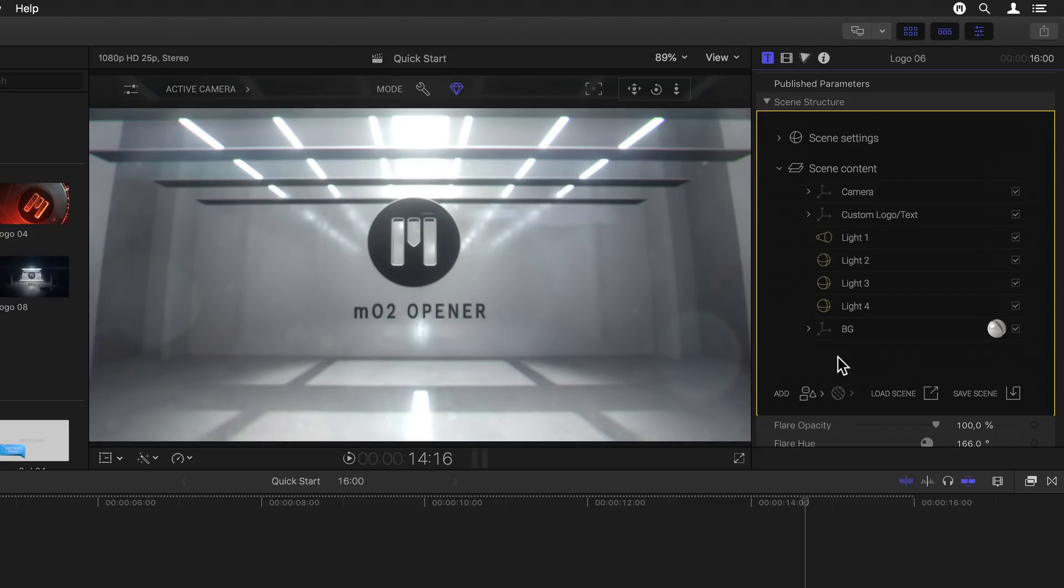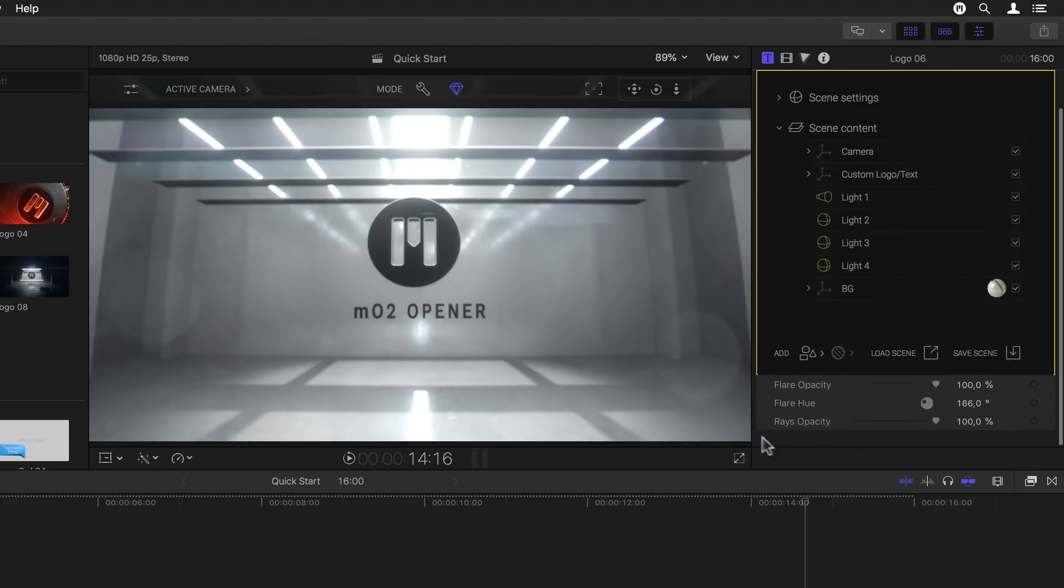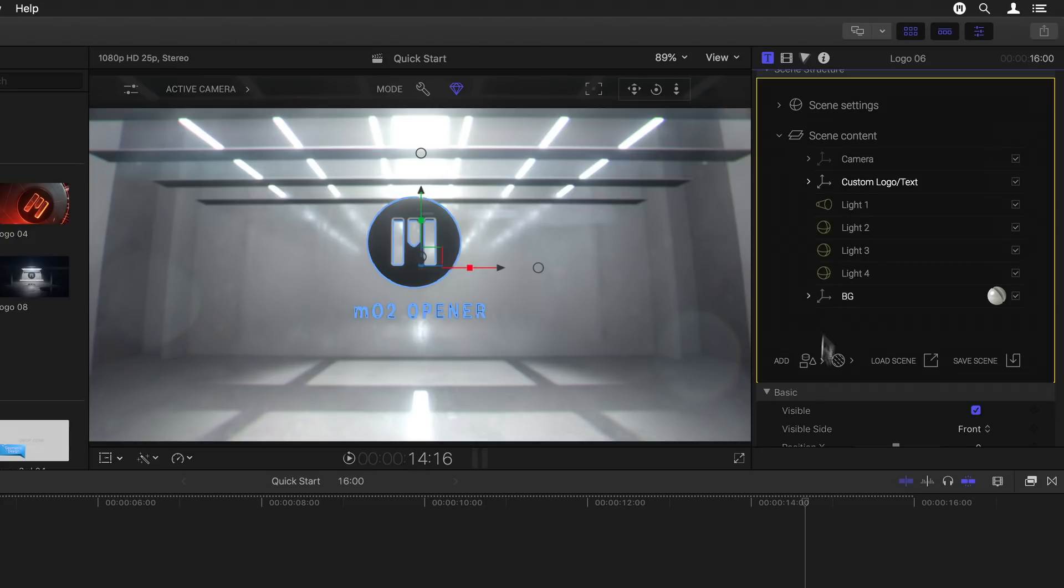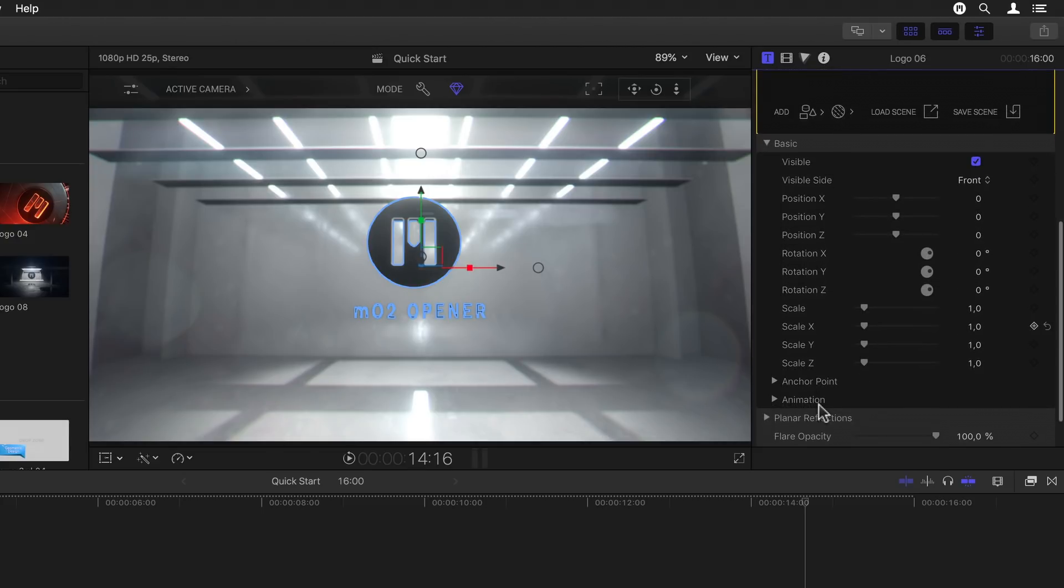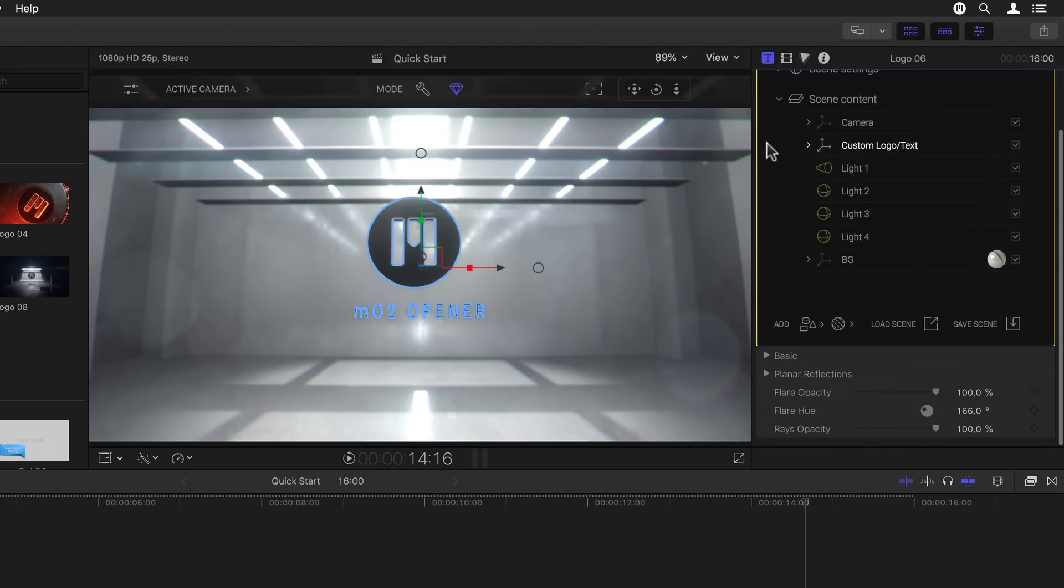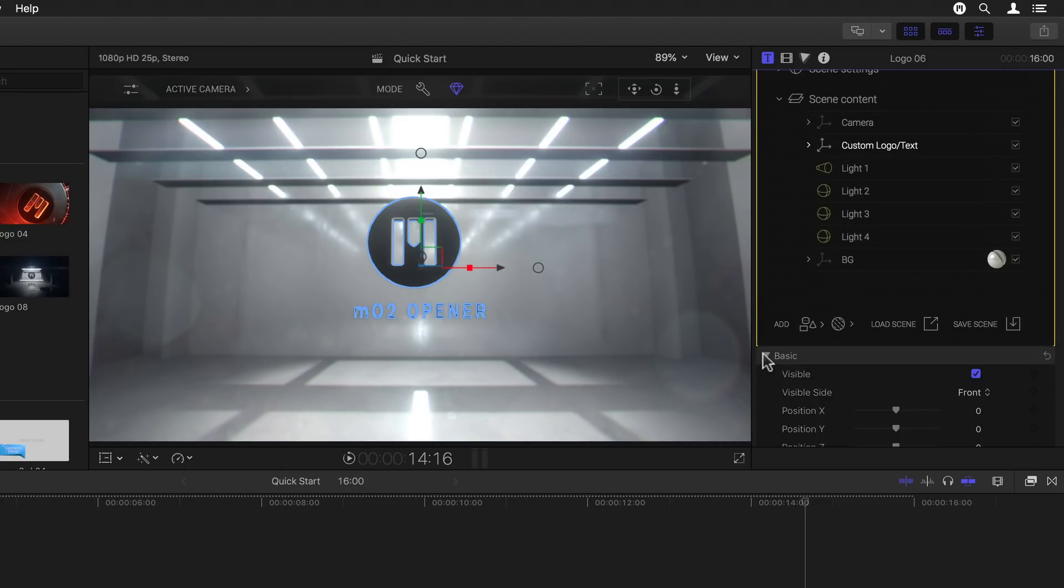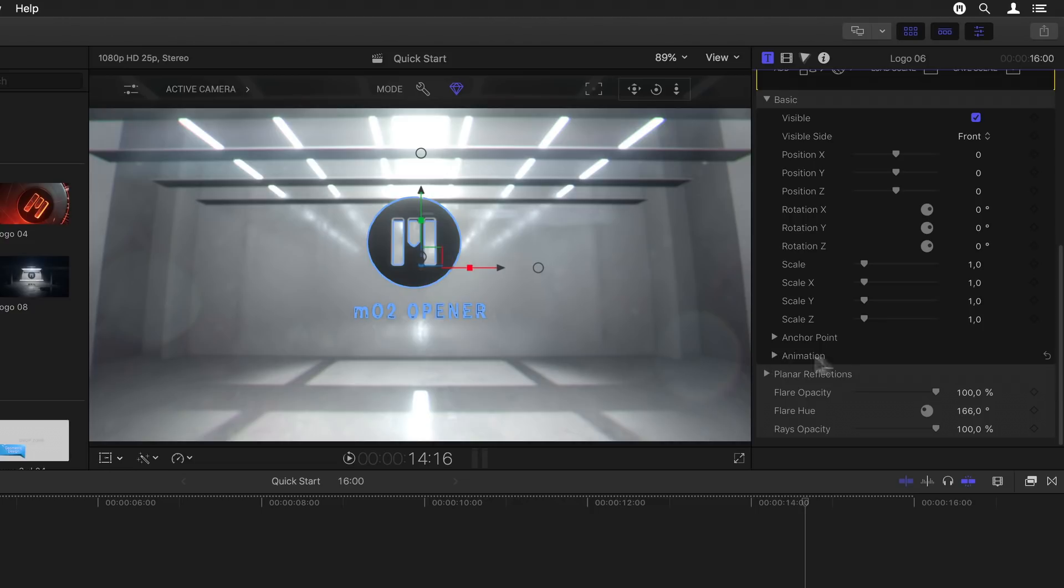Again, I'll go into the when, why and how you would want to use these in a later chapter. This particular template has a couple of unique flare and raise parameters at the bottom. But if I select an object, then I get a long list of additional parameters. For every object, no matter the type, I get a basic section. If I flip this open, I get a bunch of parameters pertaining to its visibility, position, scale, etc. Below the basic settings, you'll always find the selection based parameters.